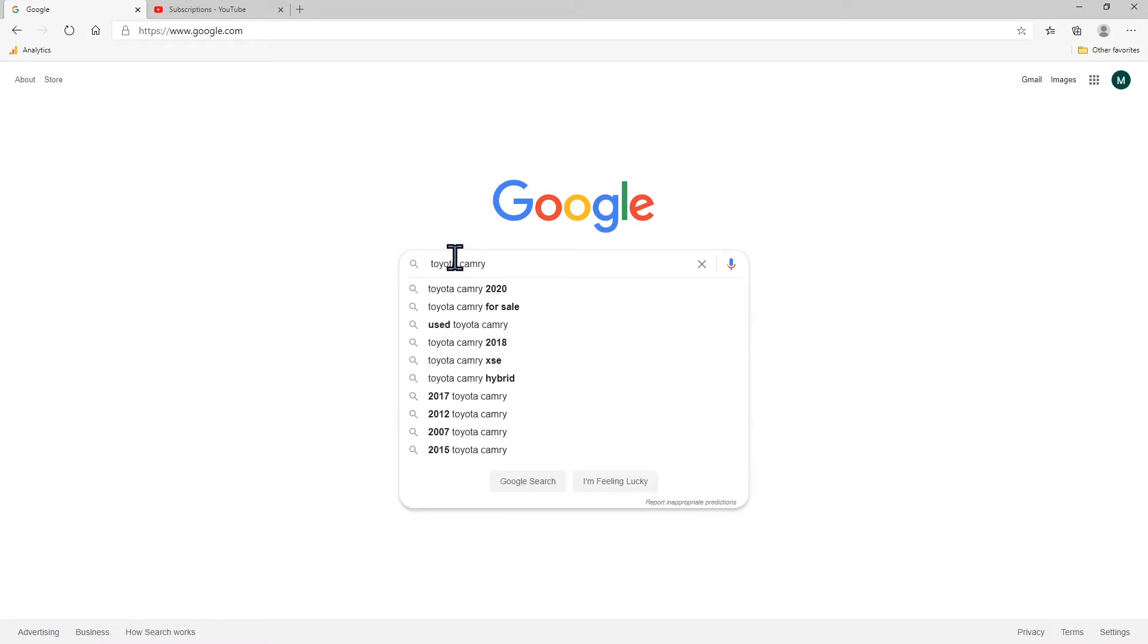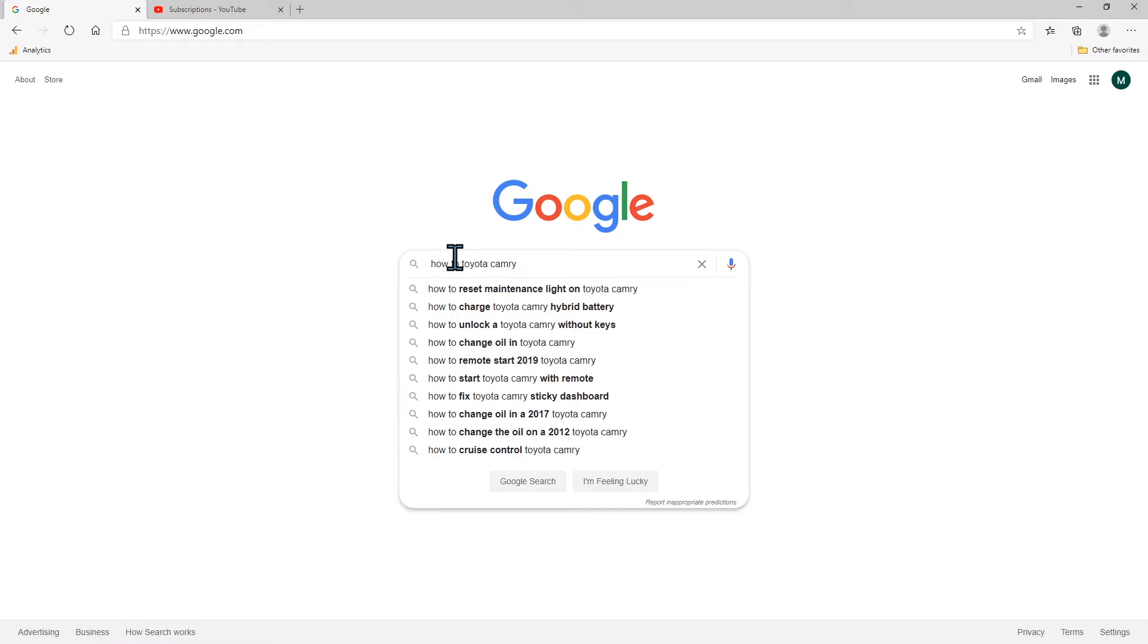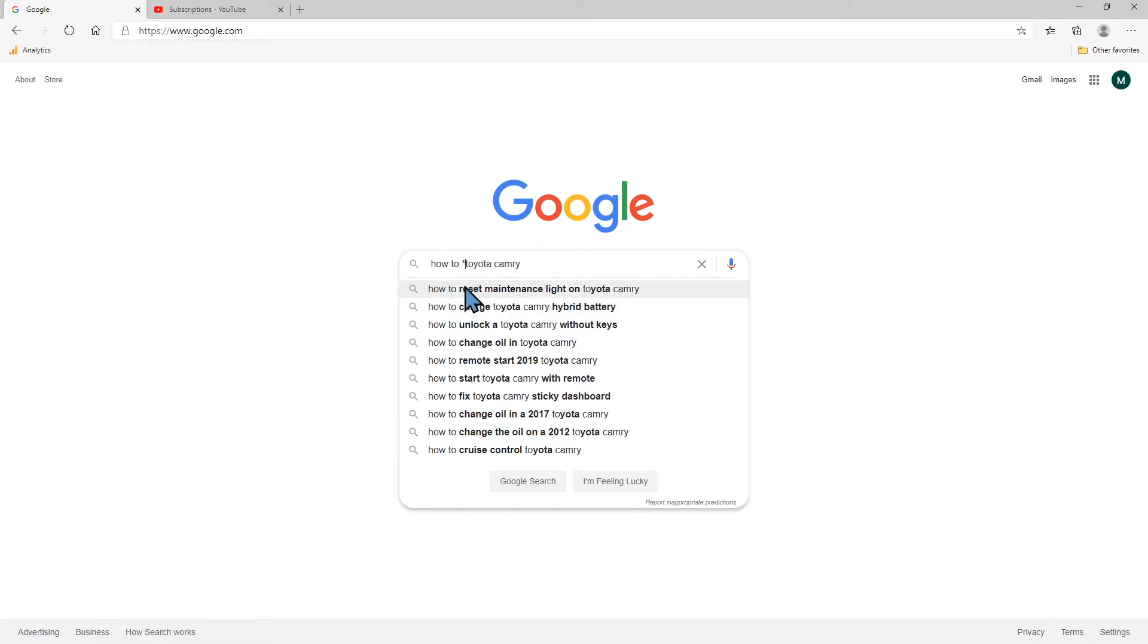You would just do your normal search like how to and then this is where the wildcard comes in. You put an asterisk here and as you can see Google's gonna auto suggest all of these different ideas.